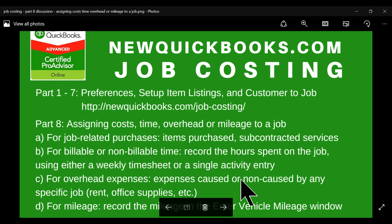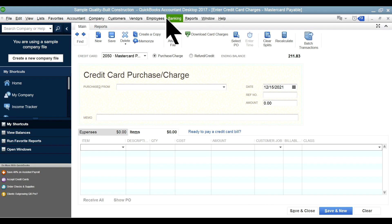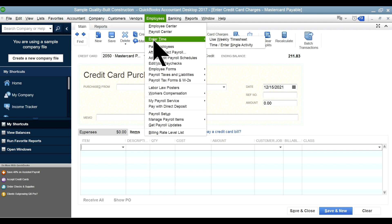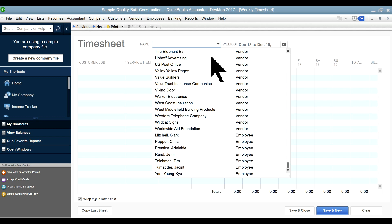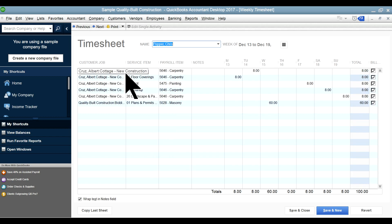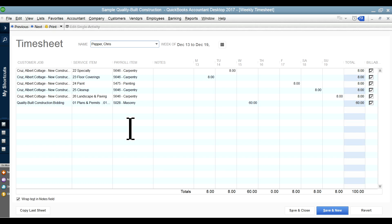For billable or non-billable time, for hours spent on the job, you need to use a timesheet or single time activity, or directly enter it in your payroll section. Go to Employees, then 'Enter Time,' and use the weekly timesheet. It will show you the customer job field. When you fill out the timesheet, you enter the service item and the payroll item. You need to set up the payroll item, service item, and customer job — we went through this in previous videos. The timesheet will post to your payroll, and you'll get payroll-related costs assigned to your jobs.